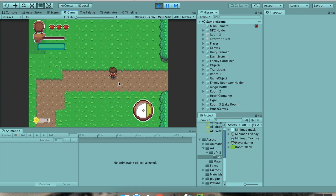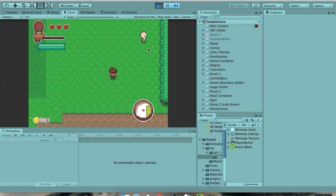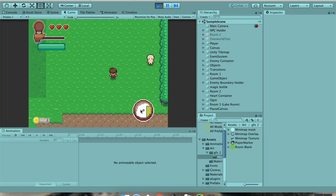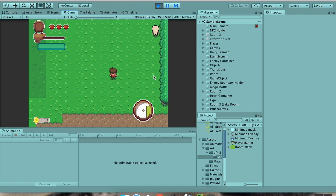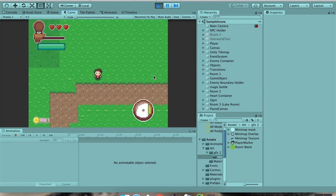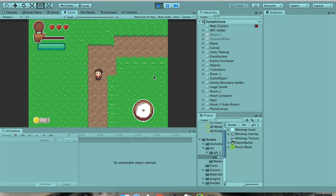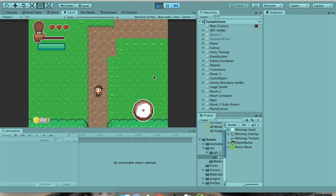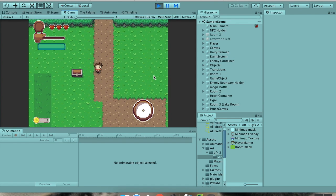You could also extend this by having the NPCs have their own little objects so that the NPCs could register on your mini map. So you would do that the same way. You'd make a little marker for them, put it on the z-axis of one and then have it be a child of the NPC. So it follows the NPC. You could do something similar with treasure chests and enemies so you can see where the treasure chests and the enemies are.